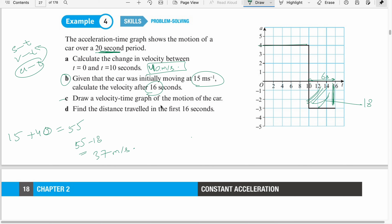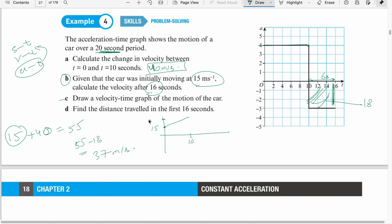Part C: Draw the velocity-time graph of the motion of the car. From the acceleration-time graph, area gives velocity. The car starts at 15 meters per second at time 0. In the first 10 seconds it gains 40 m/s, reaching 55 m/s. Then from 10 to 16 seconds, it reduces speed by 18 units and comes down to 37 m/s. That gives us the velocity-time graph.